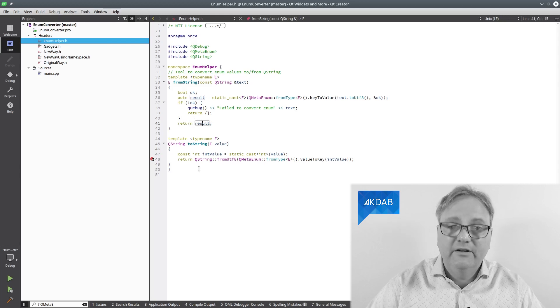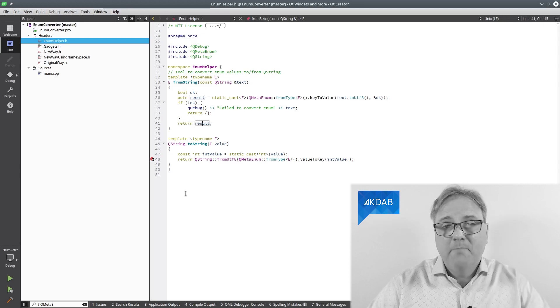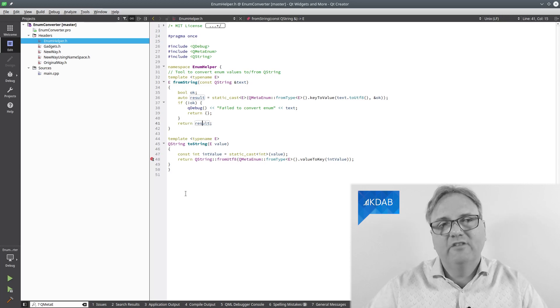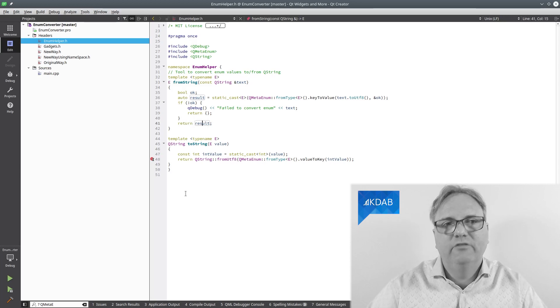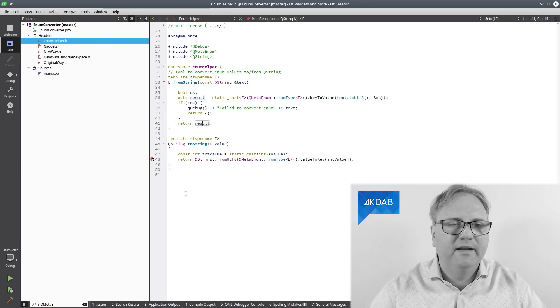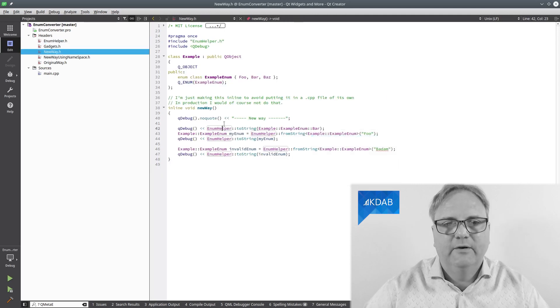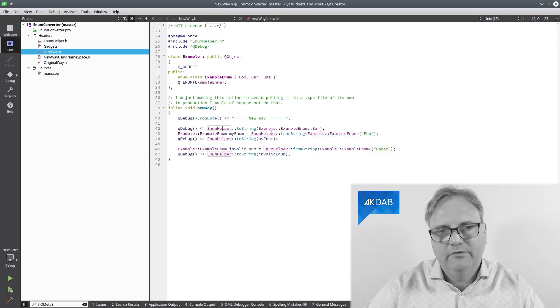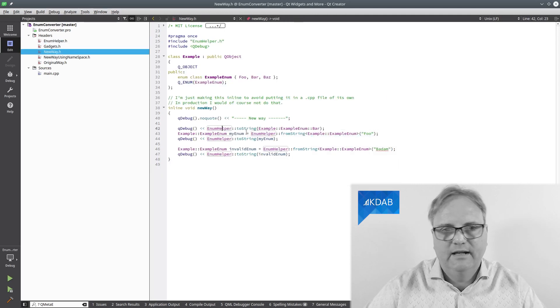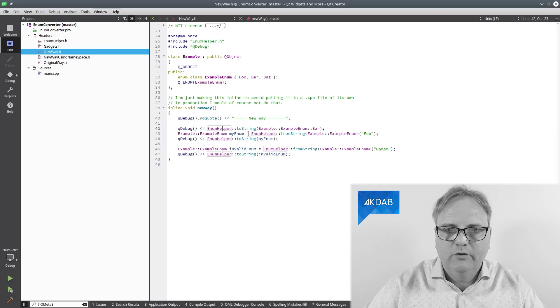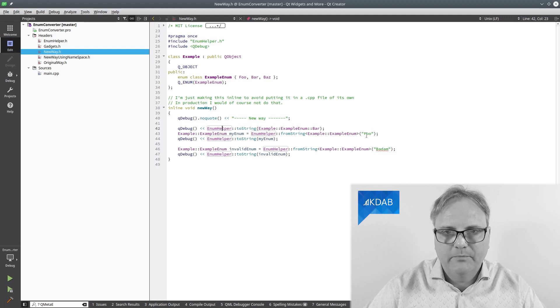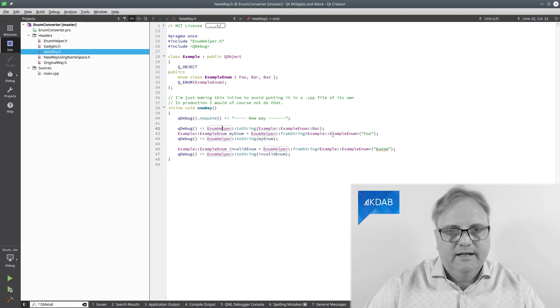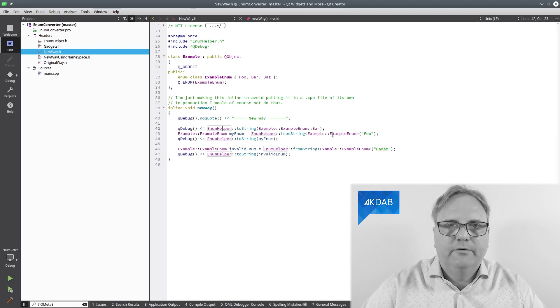You can take this here, basically just cut and paste it into your own code base. And now you can go and simply write enum helper to string and enum helper from string and print them out.